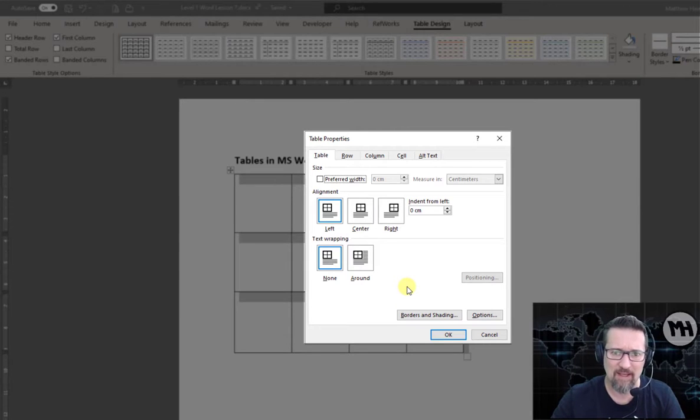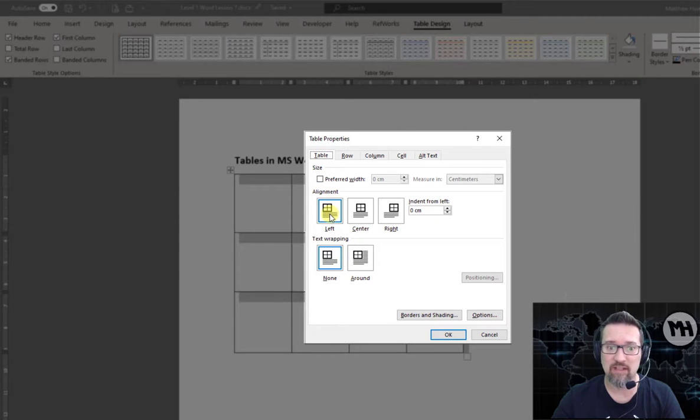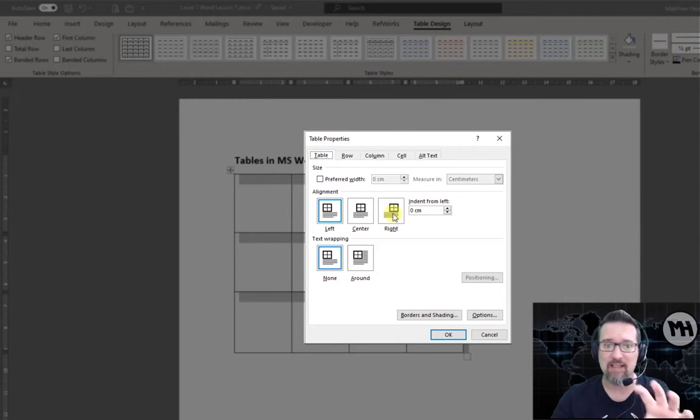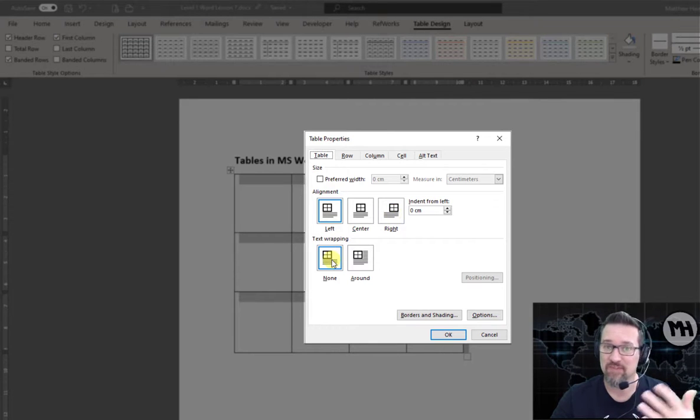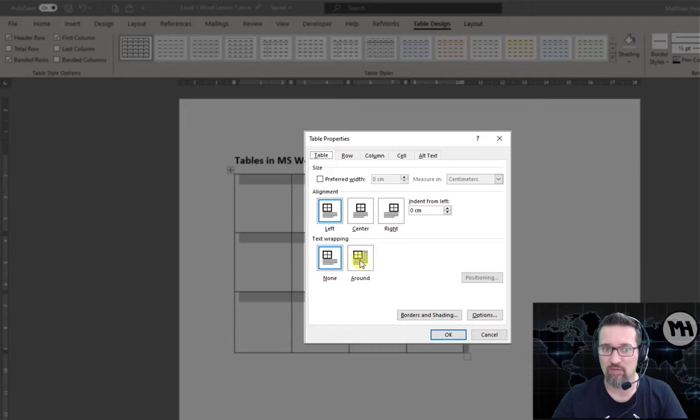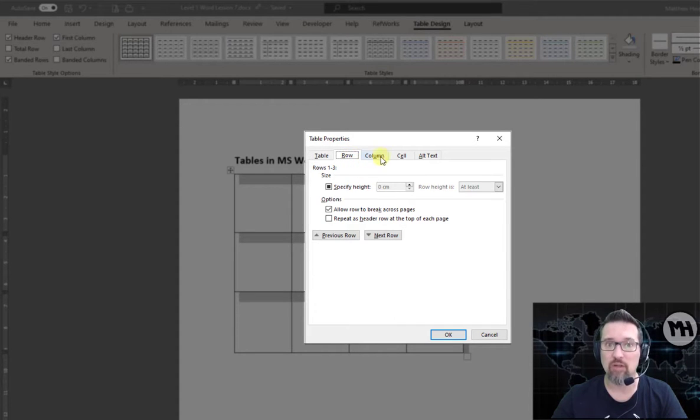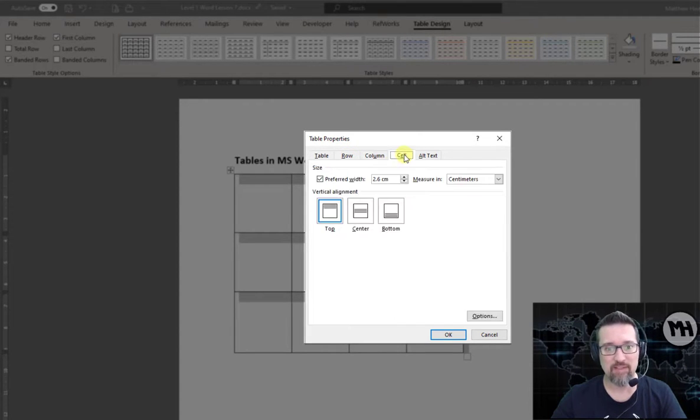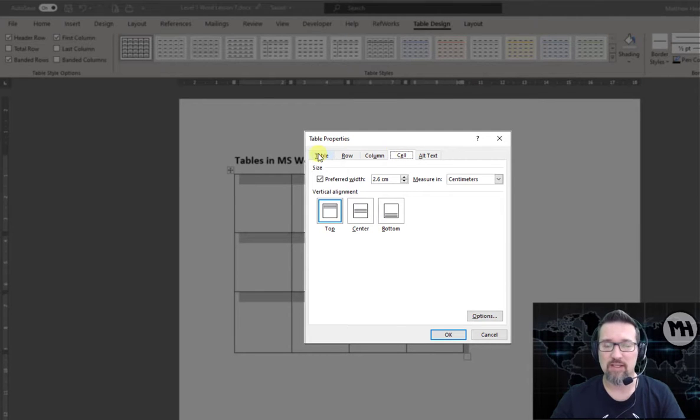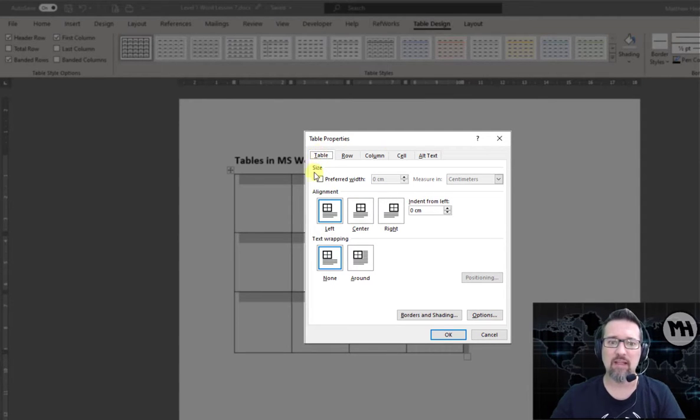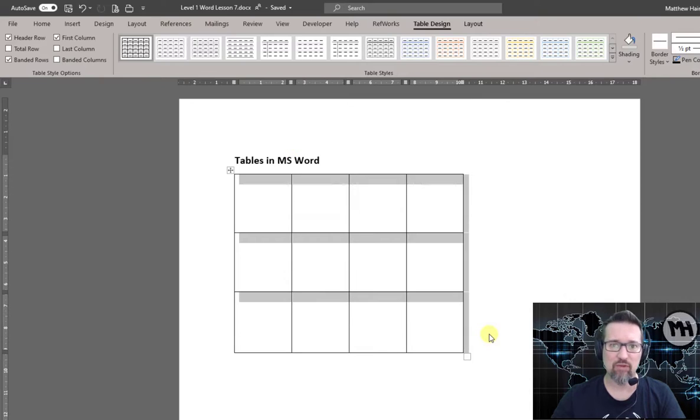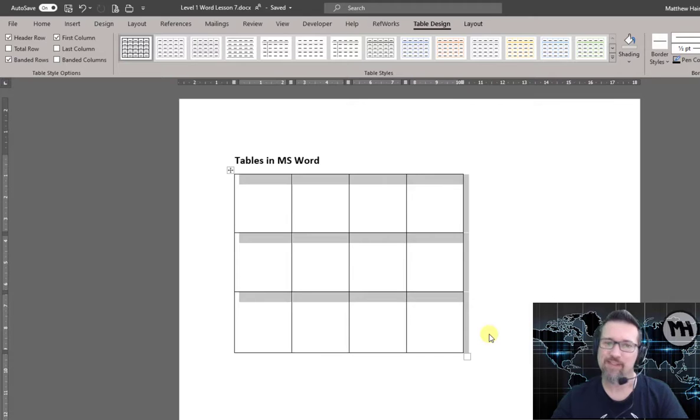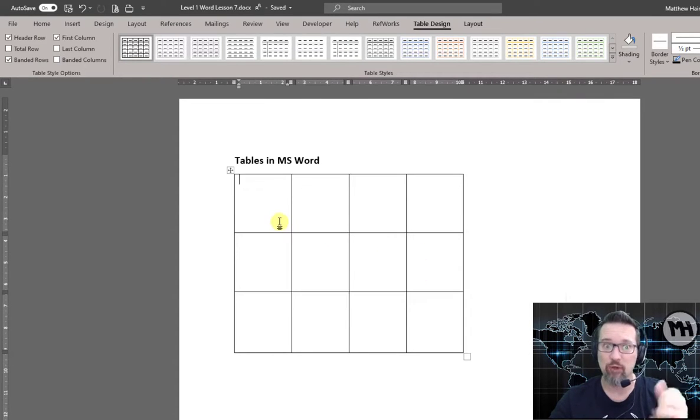Let's have a look and see what sort of properties do I have. Well, looking at my Table tab, I've got the alignment: left, center, or right, so I can align it like an image. Text wrapping, same thing like you would with an image: none or around. Row properties are there, column properties are there, cell properties are there. So take a minute or two, create a table, and then go ahead and right-click and go to Properties and have a look.